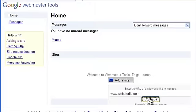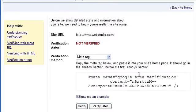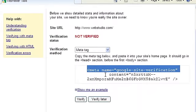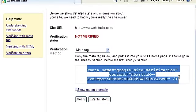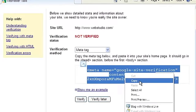Next, Google will need to verify that you are actually the owner of the site. It'll ask you to copy and paste a meta tag into the head section of your homepage. Copy this meta tag and switch back to WebStudio.